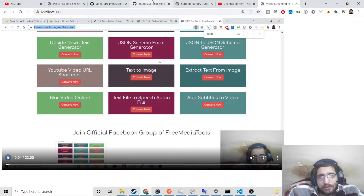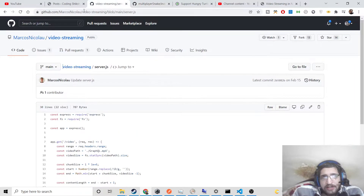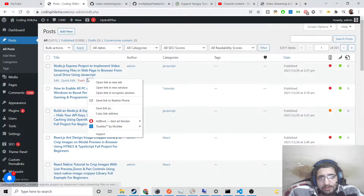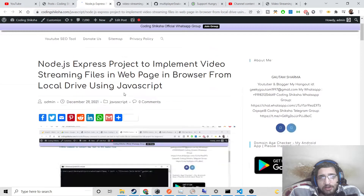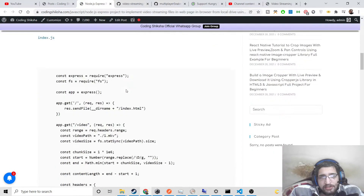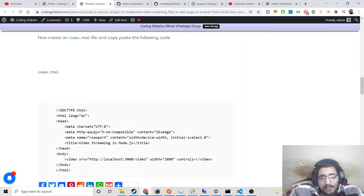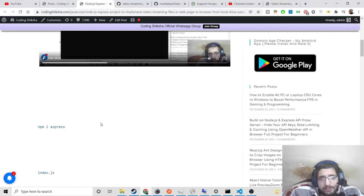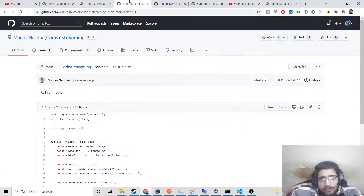So if you want to download all the source code for this application or follow along, just go to the video description link. This is the blog post I have written here, a step-by-step blog post where I have written all the source code for you. A single index.html file is there, so just go to the video description link to follow along and download all the source code.